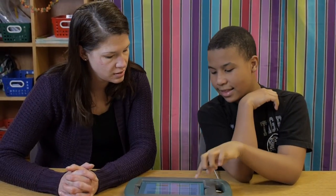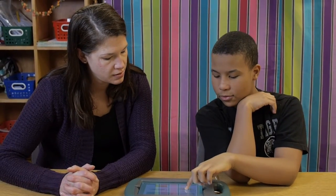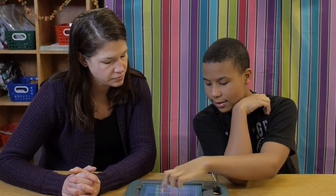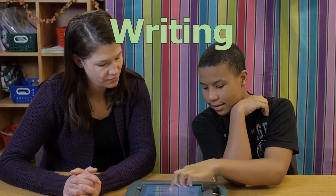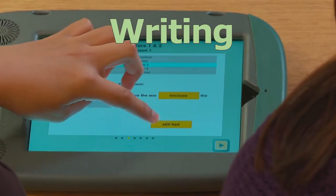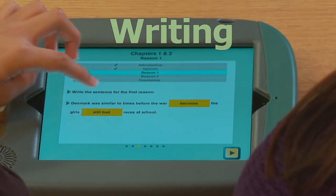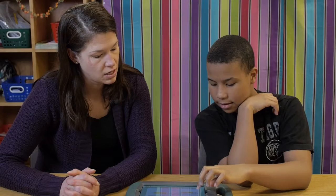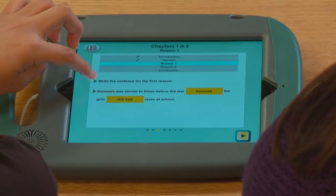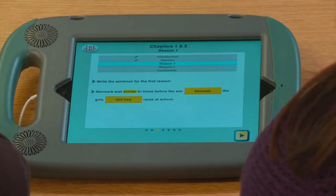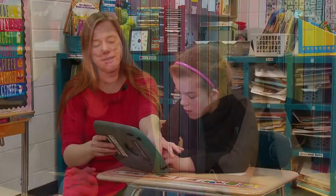Next, students are guided to develop their own opinion and write a paragraph based on facts they've learned from the story. 'Nice writing, Jalen.' 'Denmark was similar to times before the war.'